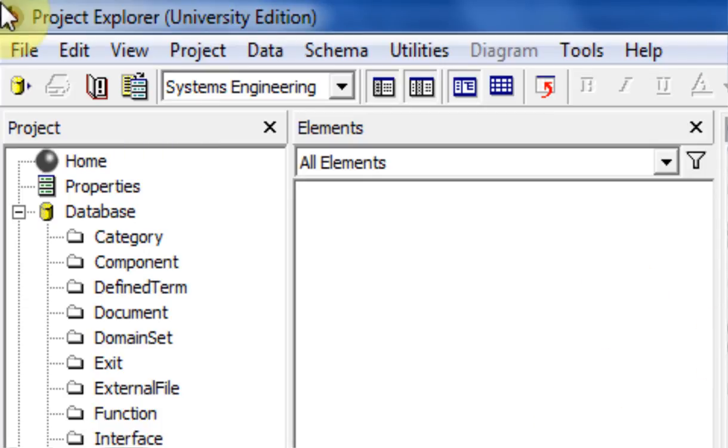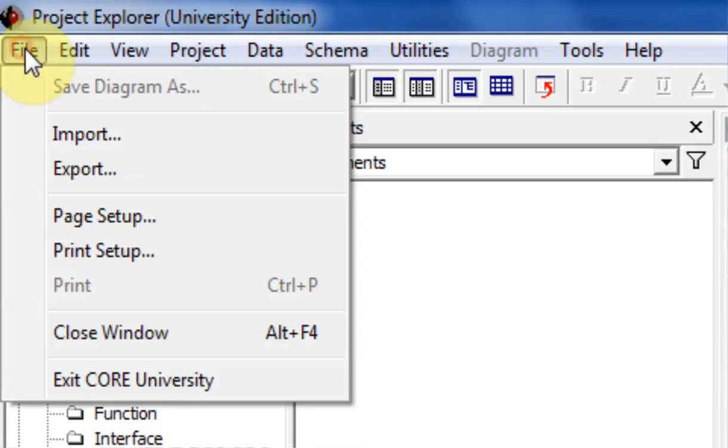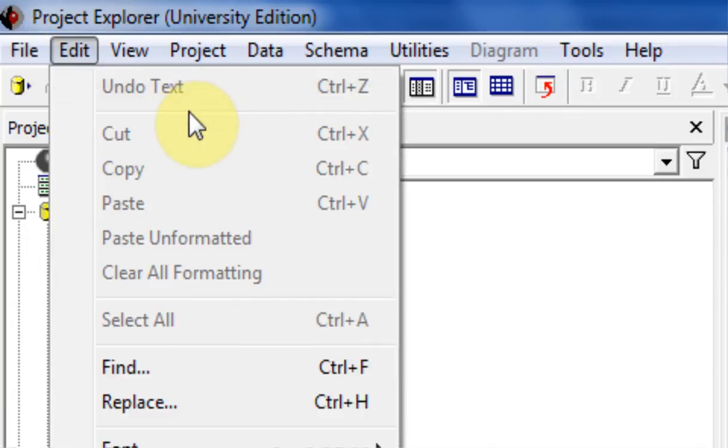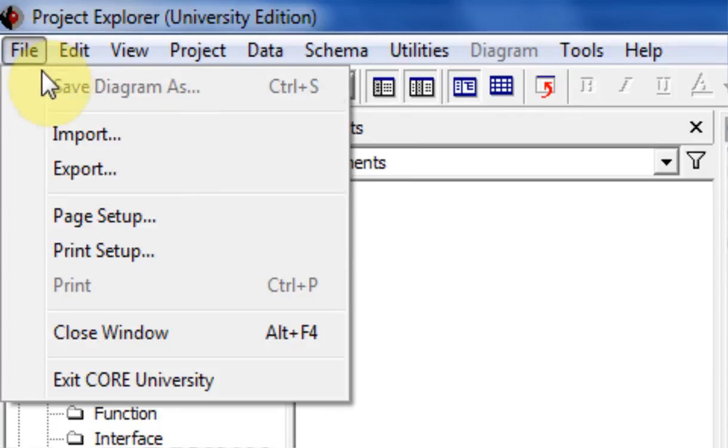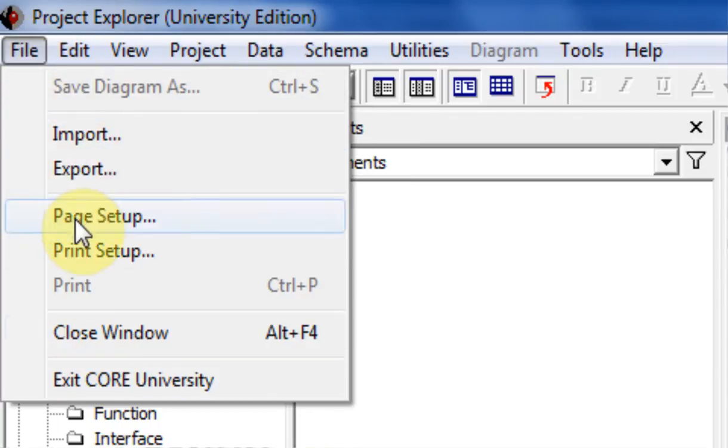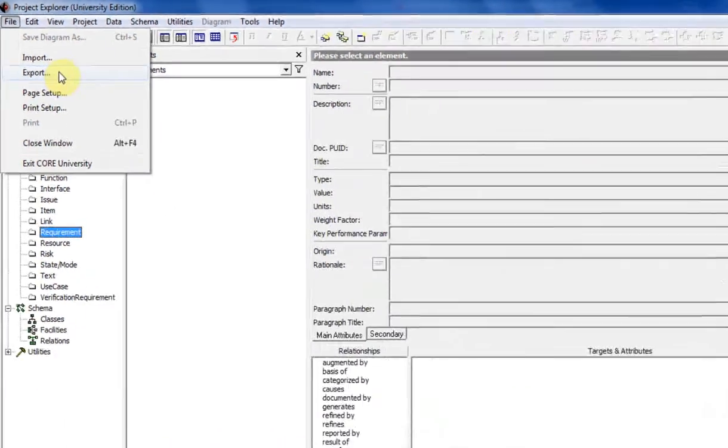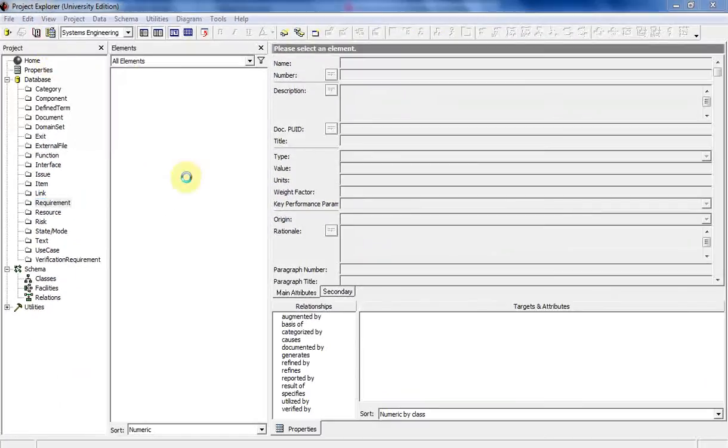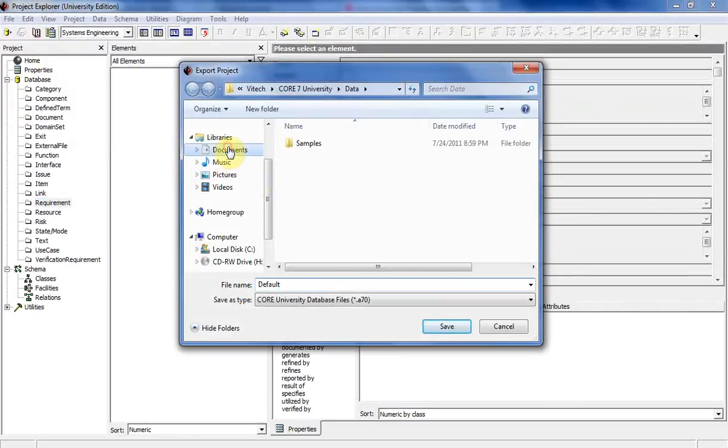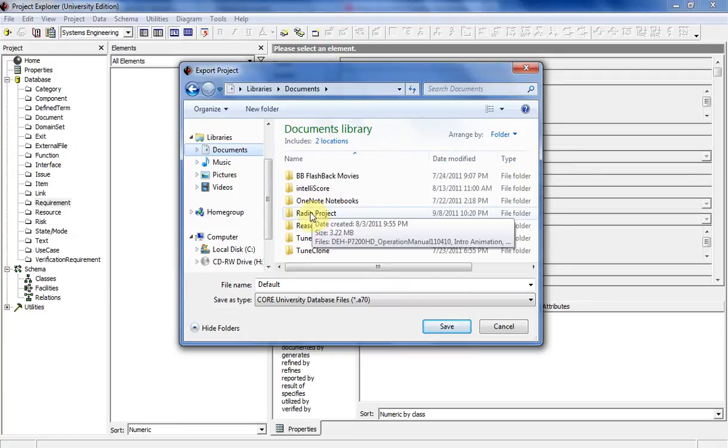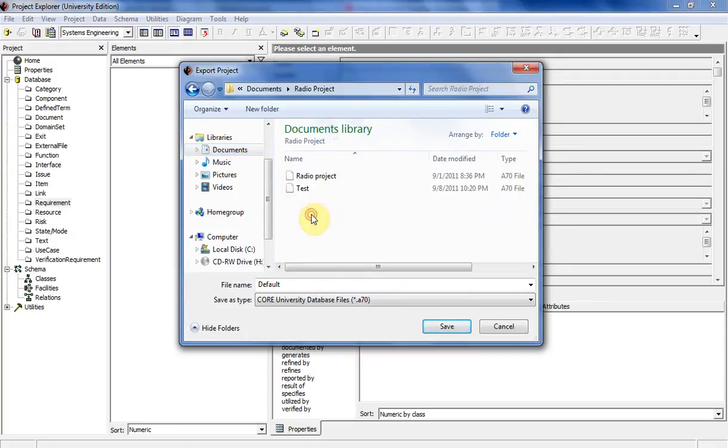If you click on... there's no Save As on here. There's Save Diagram As, but we'll get into that later. But there's no Save As. So for CORE, what you have to do is click on Export right here. And I already have a folder created, so create a folder wherever you want in your Windows. And I'll just save mine as test right here.